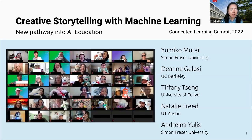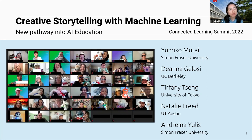Hi everyone. Thanks for stopping by at our presentation, Creative Storytelling with Machine Learning: New Pathway into AI Education.